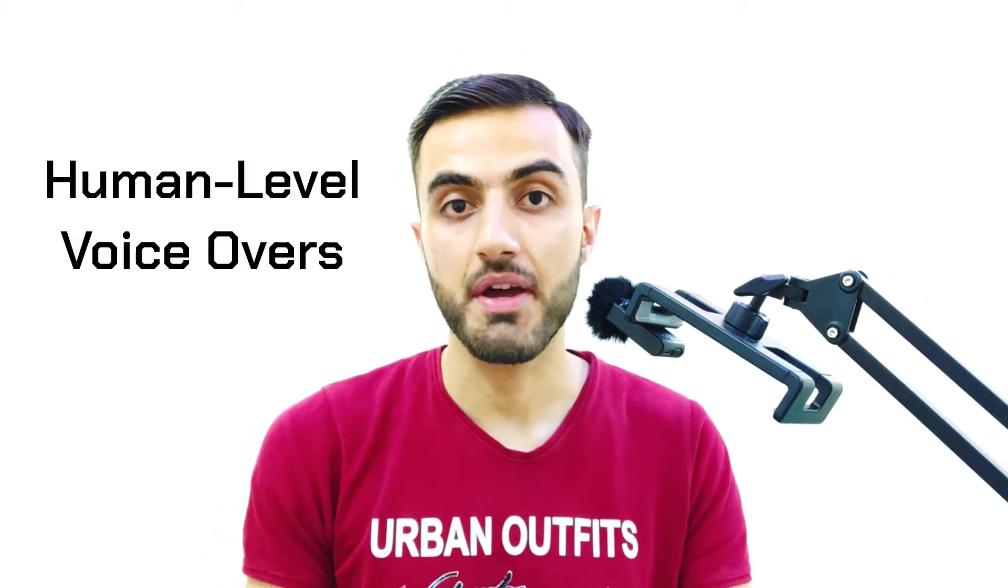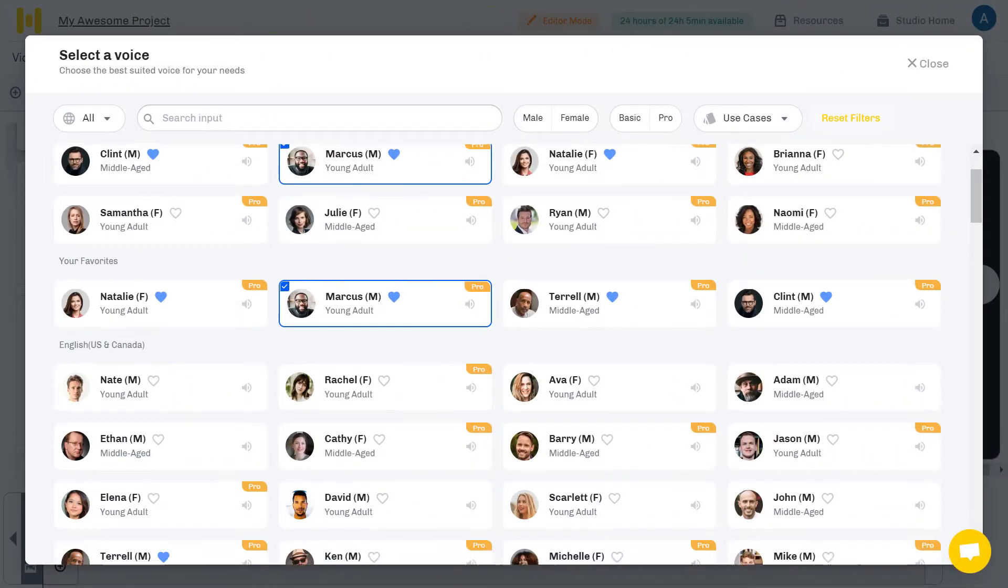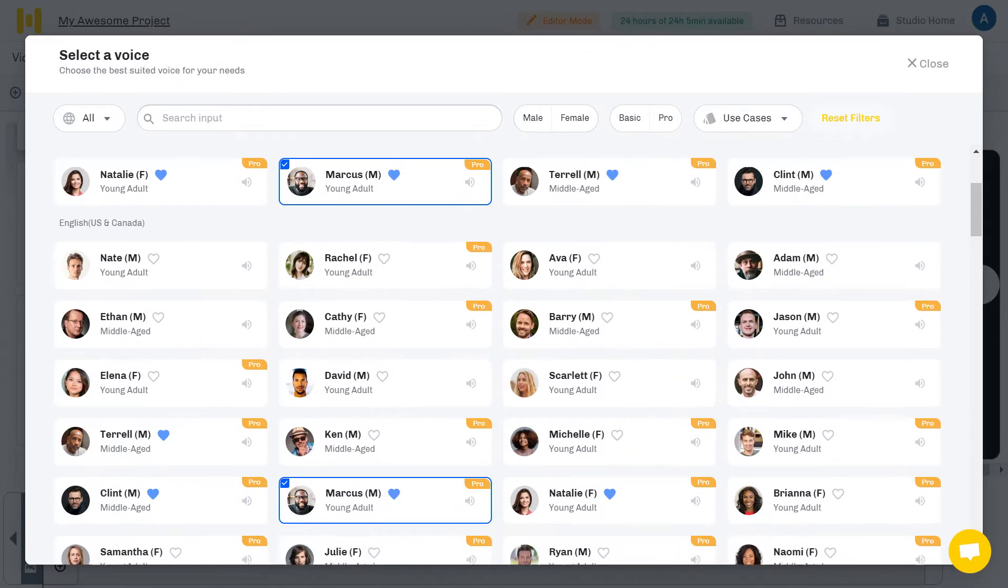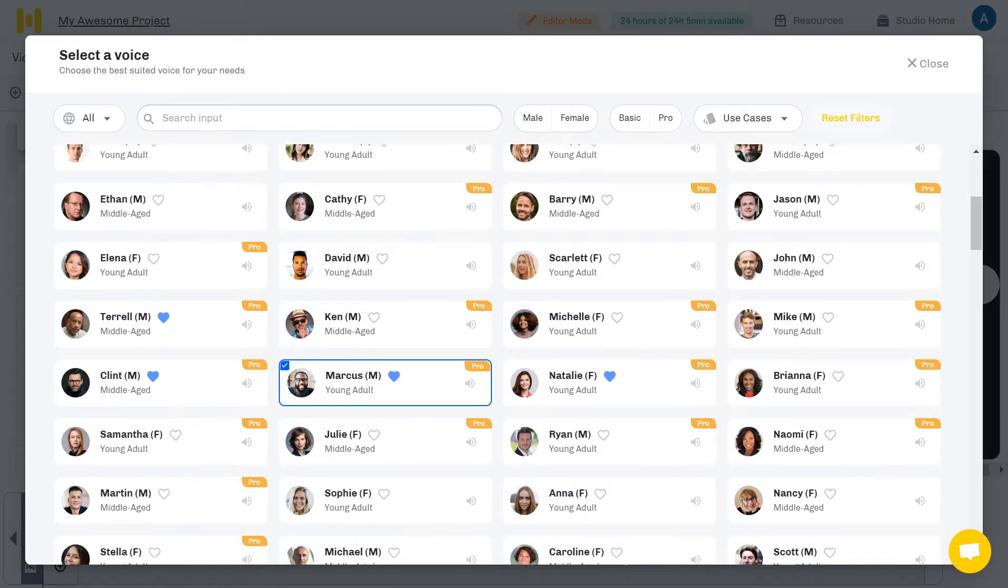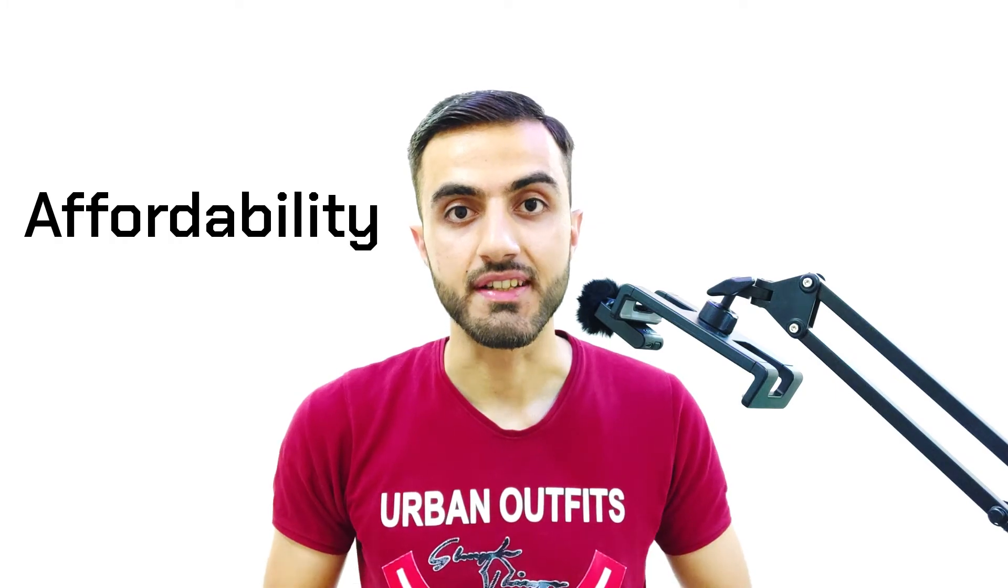Moving to the pros, the first thing I can clearly see is the humanistic voiceovers they have. I mean, Murph AI voiceovers are the most human-like voiceovers I have ever heard. I don't need to even talk about them as you heard them yourself. Next is affordability.